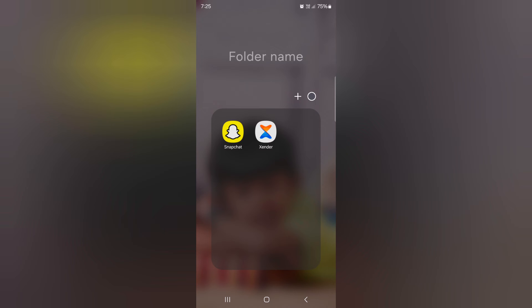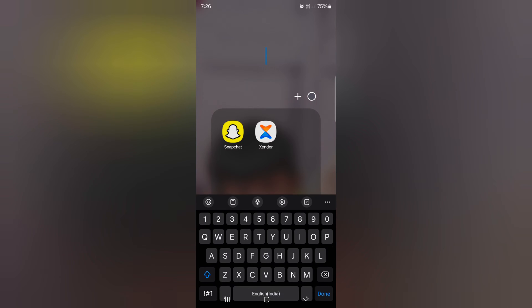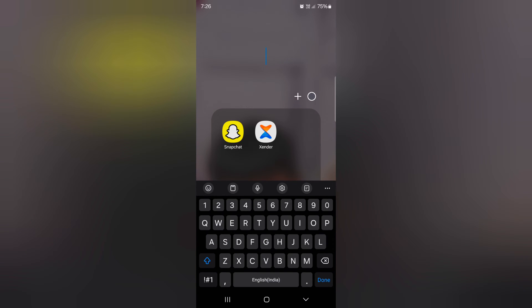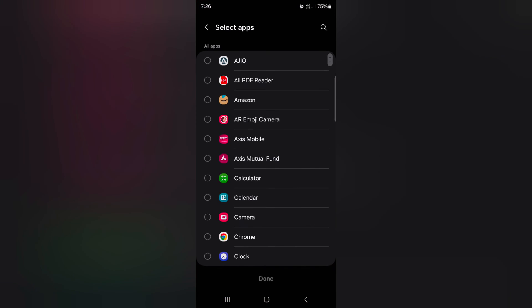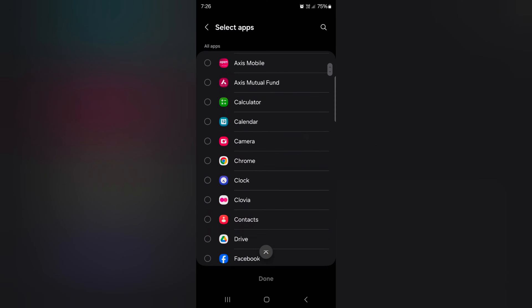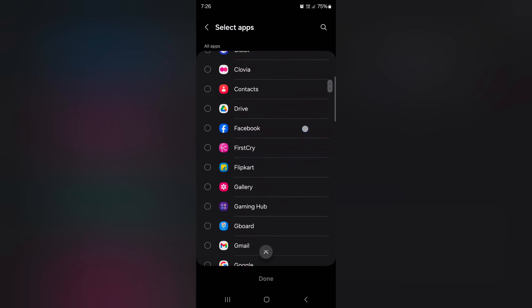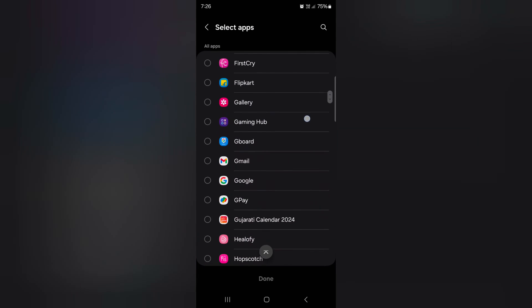Tap on the folder name. Here you can enter the folder name you want on your device. When complete, tap on the plus icon to add more apps on your device, then select the app you want to add to the folder.